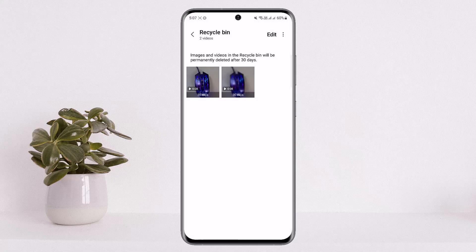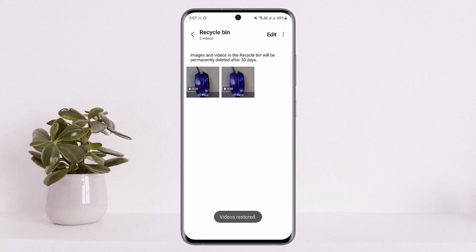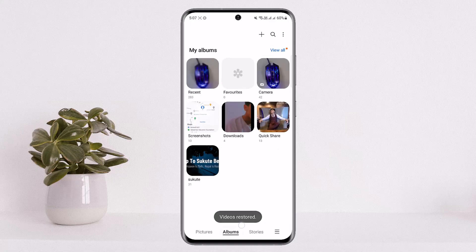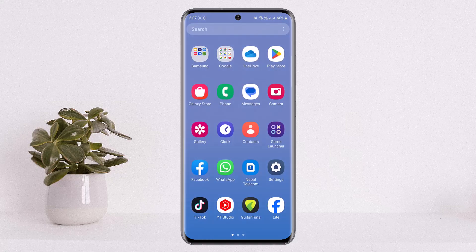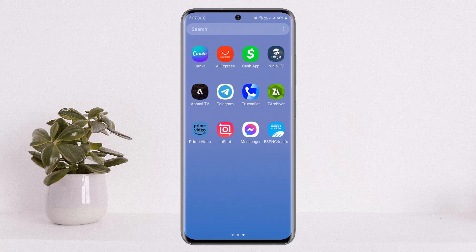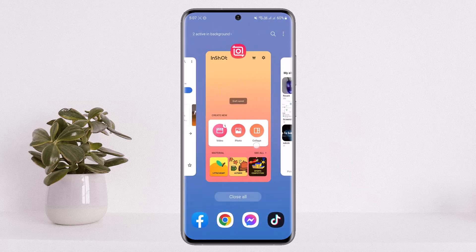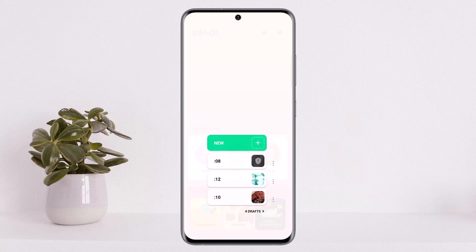Head into your recycle bin. In the recycle bin, you can see the video that has been deleted. You want to restore it — you'll find your deleted video right here. Once you restore it, you want to head back to the InShot application.